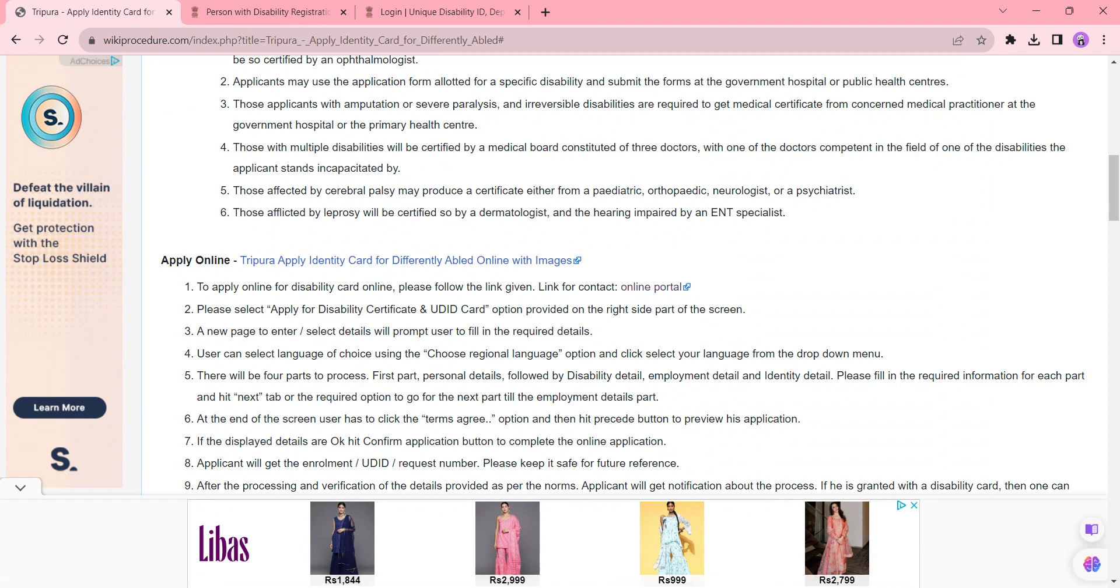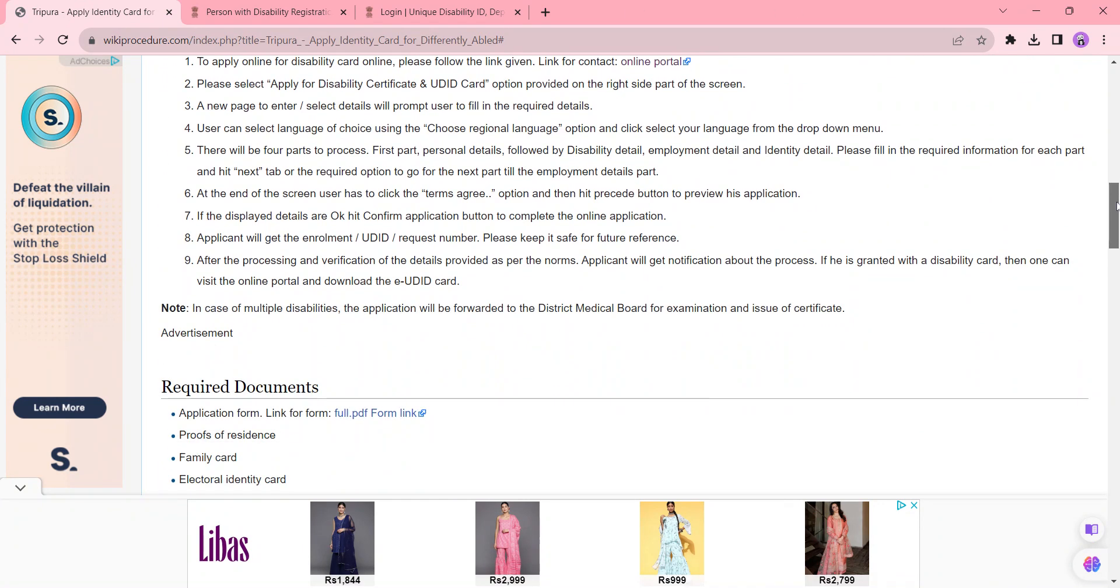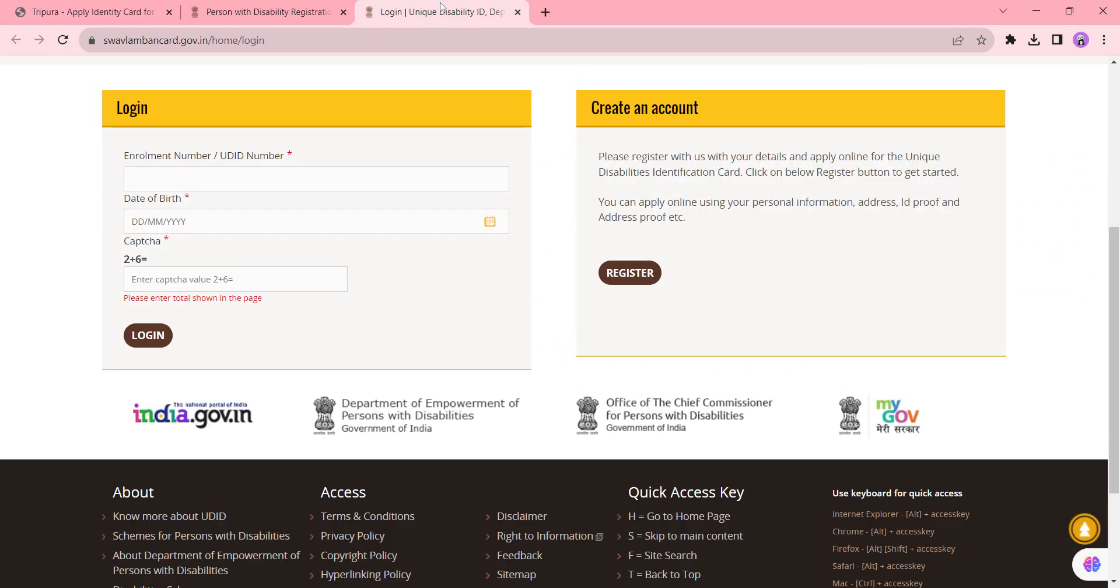Keep it safe for future reference. The submitted documents and application will be verified as per the norms by the officer, and the status of your application will be sent through SMS. If your card is granted, you can download it from the online portal by clicking